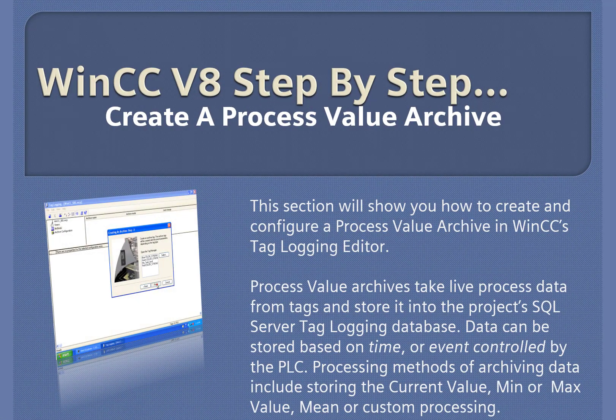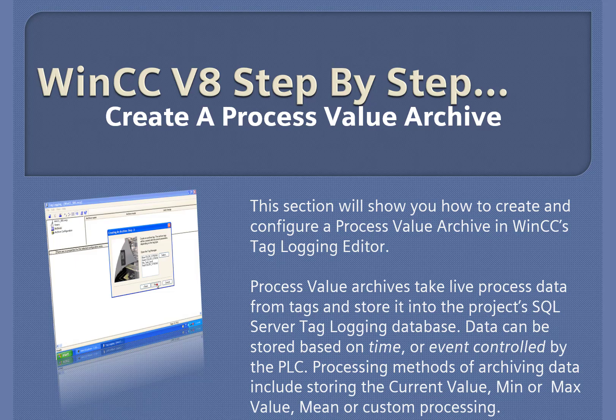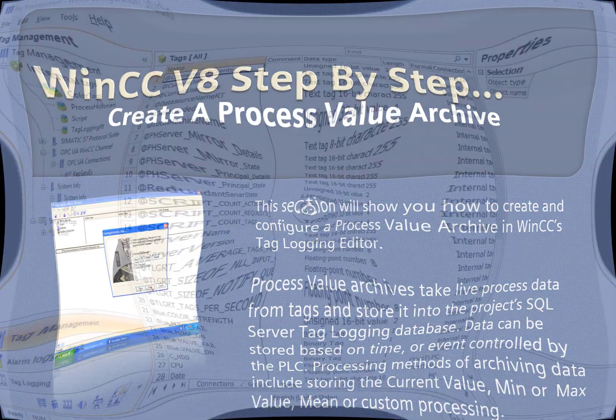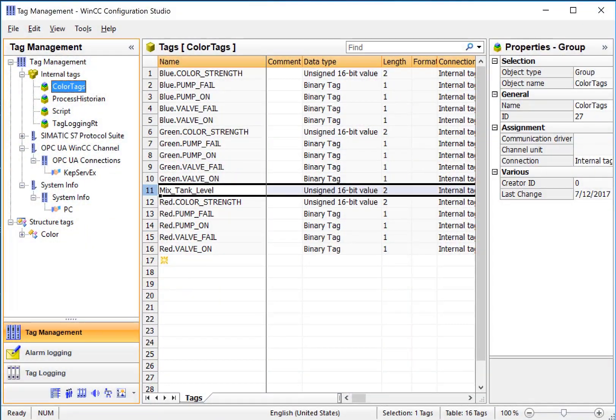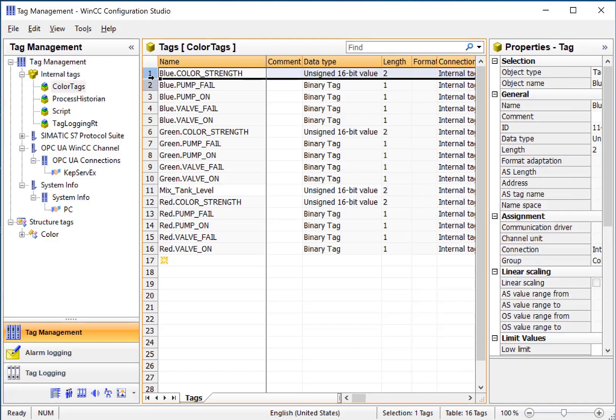WinCC version 8, step-by-step: create a process value archive. In this section, we're going to configure tag logging. We're going to log our color strength tag and our mix tank level tags every second into the database so that we can view them as trends.